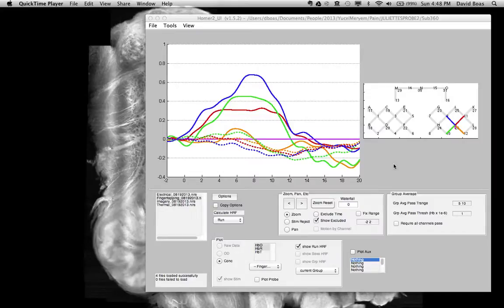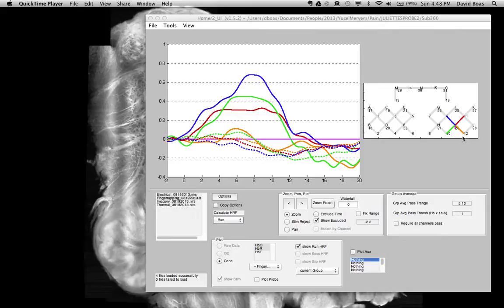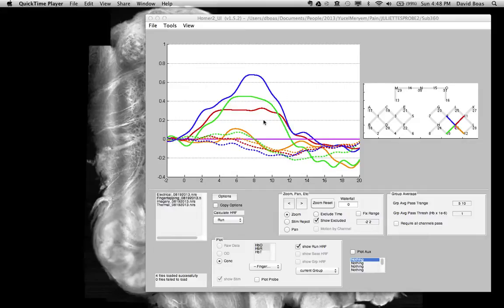There are two useful features that you may not be aware of related to plotting and selecting channels. Here I have an example where I've selected five channels corresponding with a single source. You can see the evoked response for all five channels.